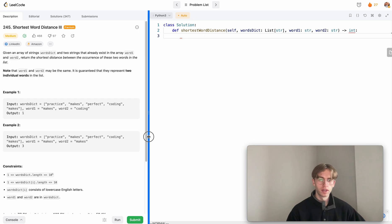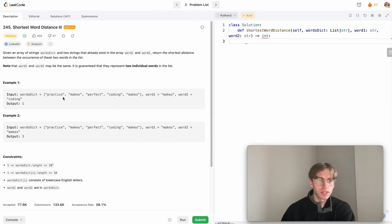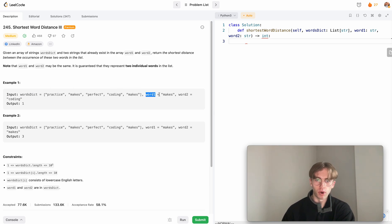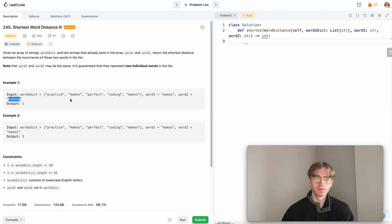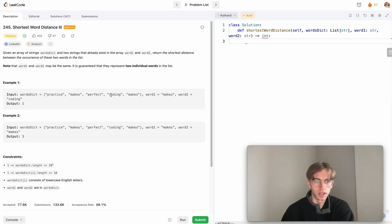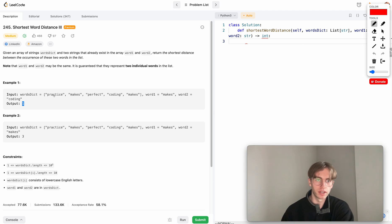We'll go over the solution, but skip to the end if you want. Basically, you're given a words dictionary — really just an array of words — and also word one and word two. You want to find the shortest distance between those two words. You can see there are two instances of 'makes' and one instance of 'coding', and the shortest path is between the two closest ones, which are one distance apart, so you'd return one.